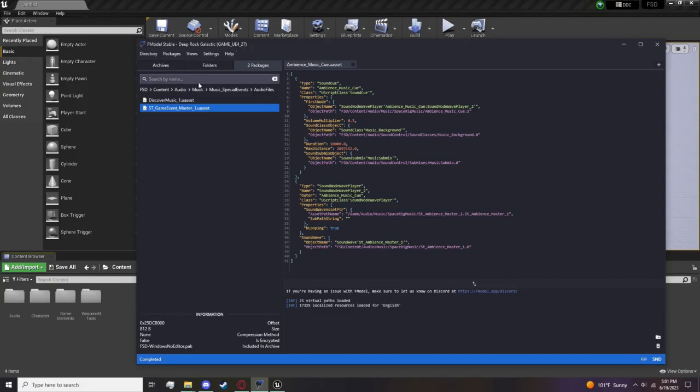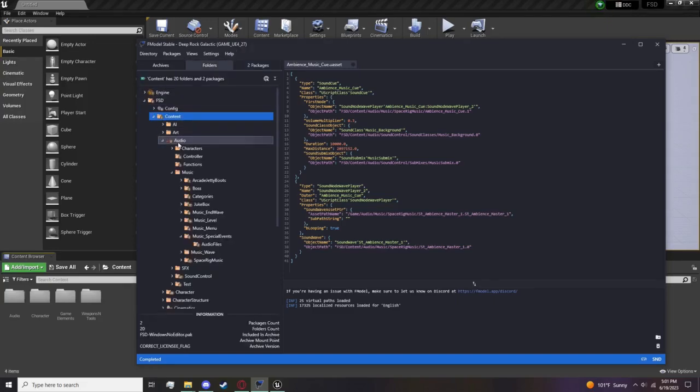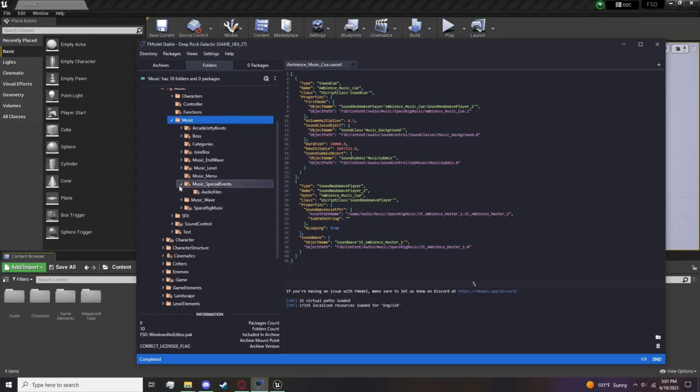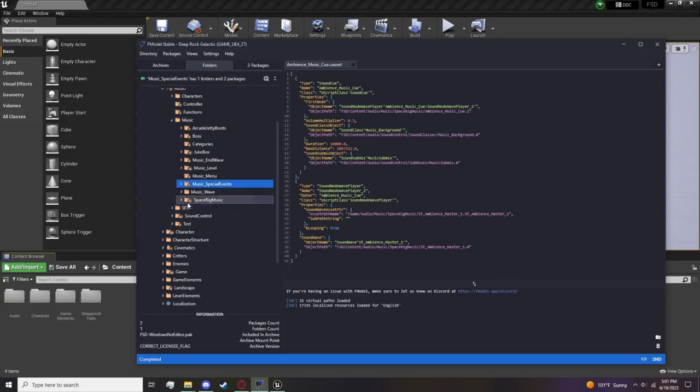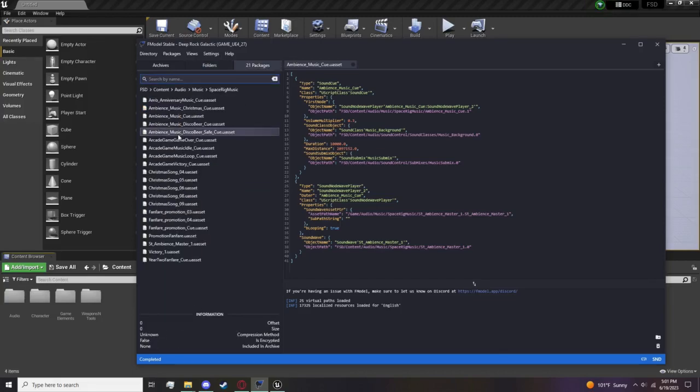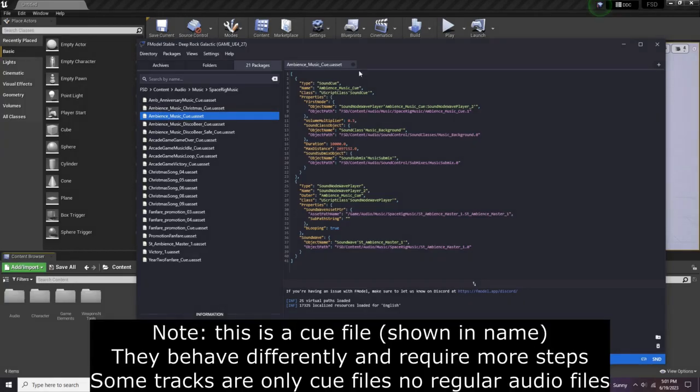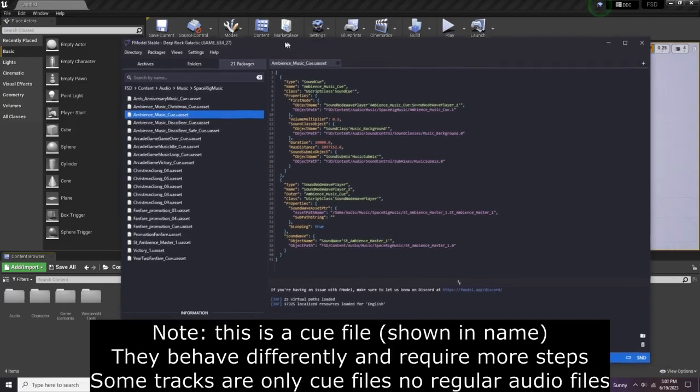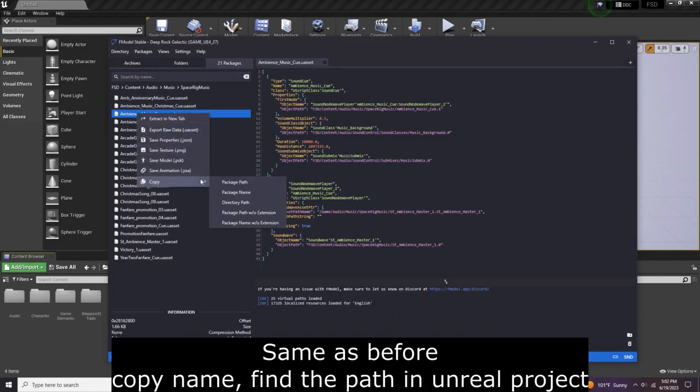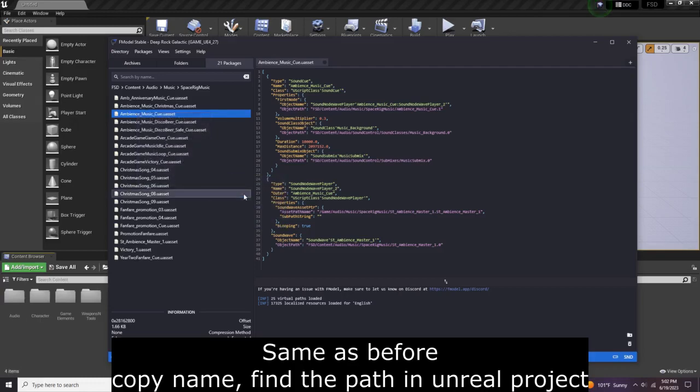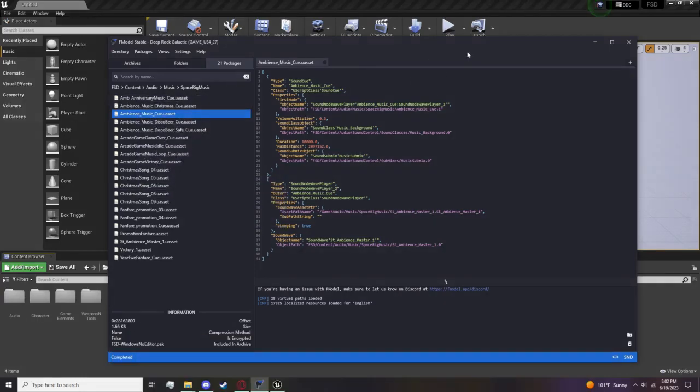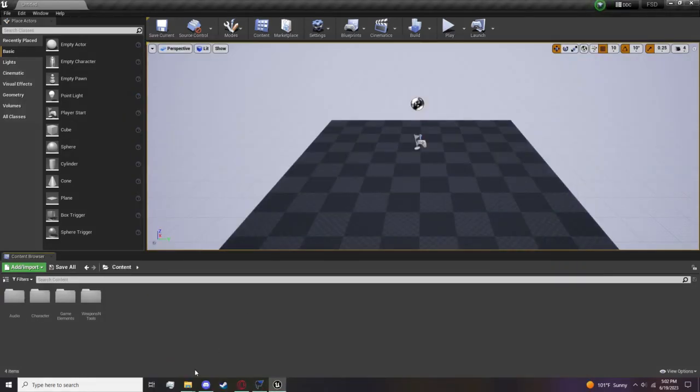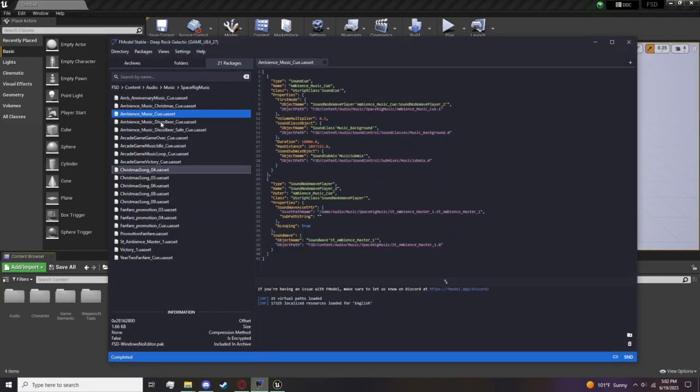We're going to go back to here. Now let's say I want to replace the space rig music. We're going to go all the way back here to Music in FModel, and then there's Space Rig Music. Go to Packages - in this case this is the space rig music right here. Make sure to double click it so you can see all this information on the right. You're going to need this later, so remember this name. I'll copy package name and keep this for later.